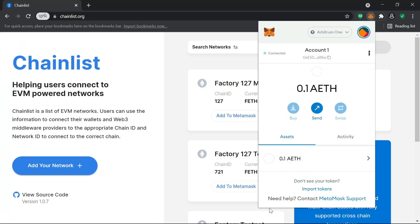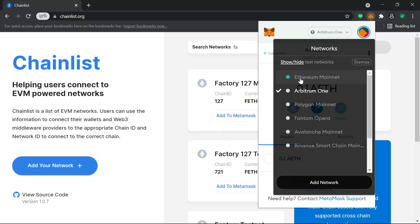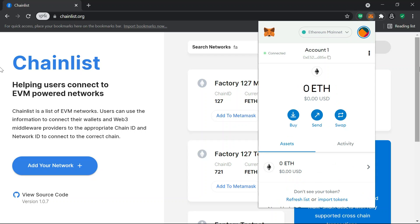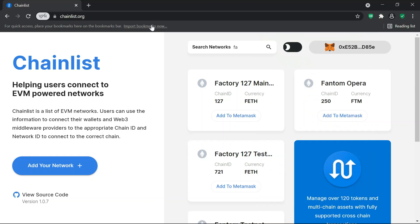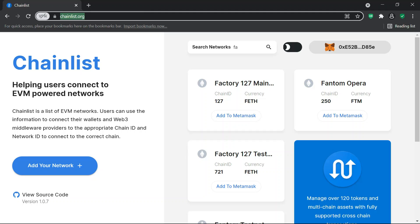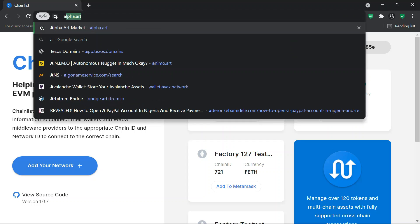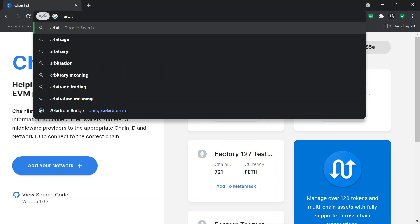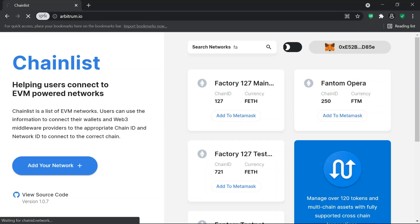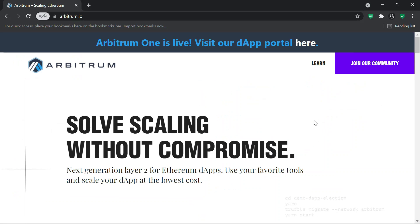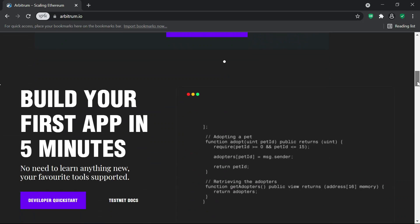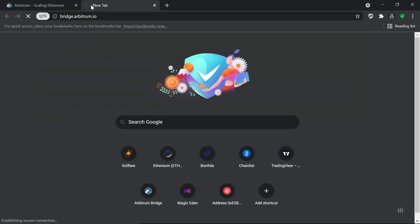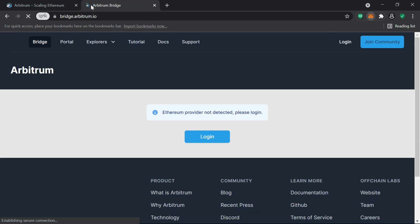I just initiated the withdrawal and it should appear shortly. Before that, let's go to the Arbitrum bridge and I'll show you how this works. The website for the L2 network — you can read up on it. Let's go to the bridge now.